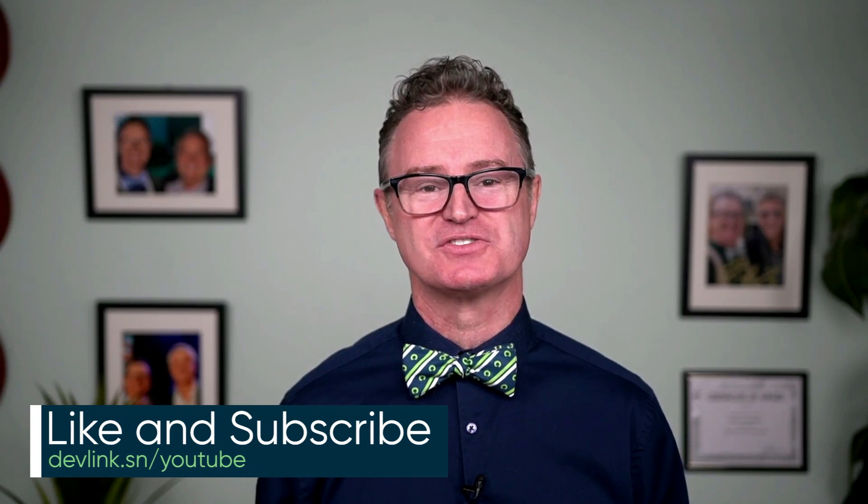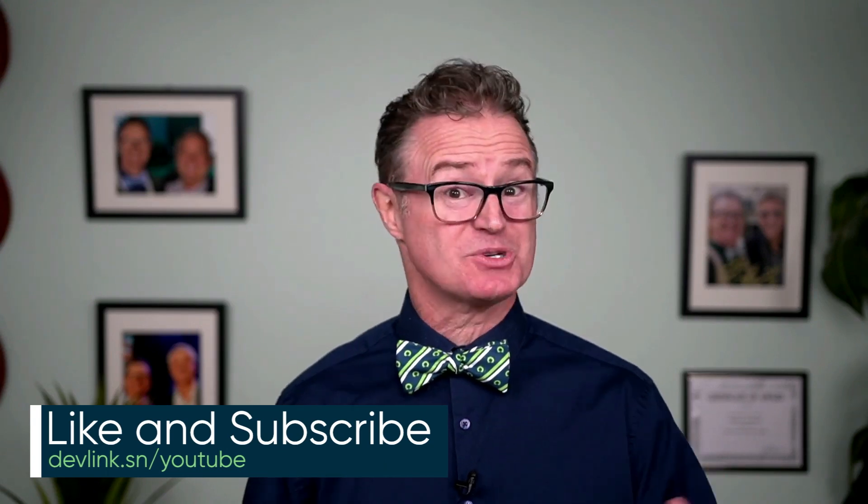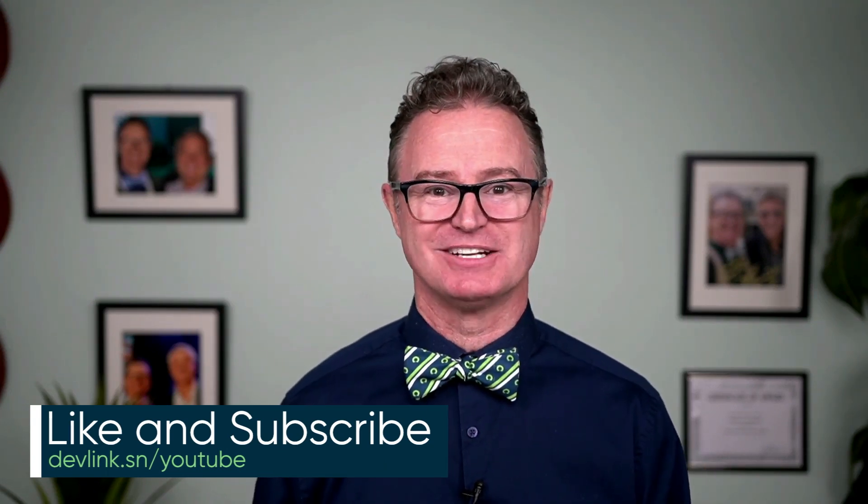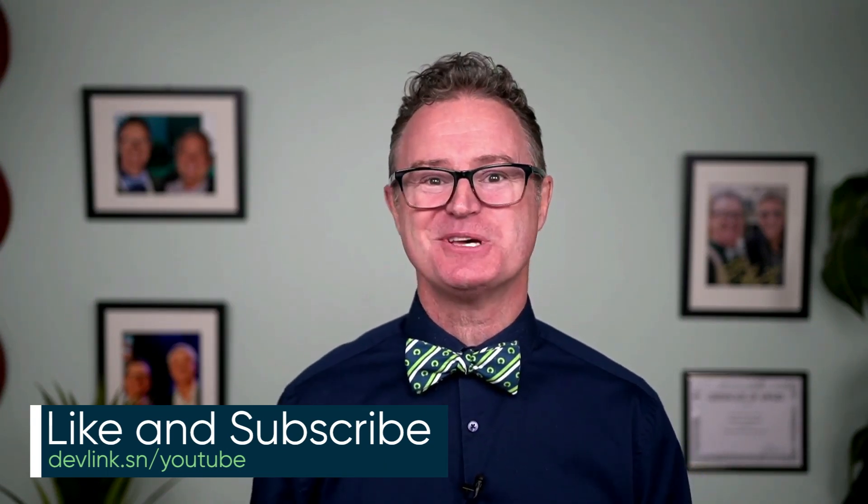Hi, Chuck here again with another time-saving tip on the ServiceNow platform. Before that, a quick reminder to like this video if you find it useful, and subscribe to our ServiceNow Developer channel so you don't miss out on any other handy tips.